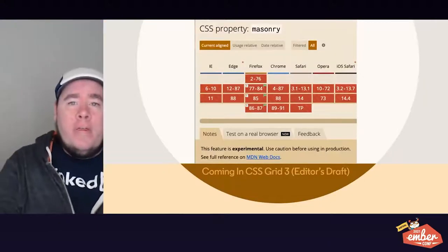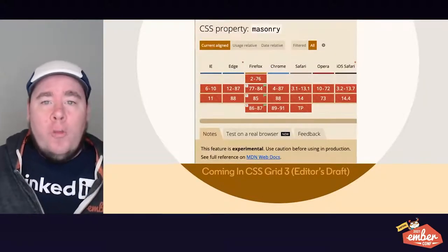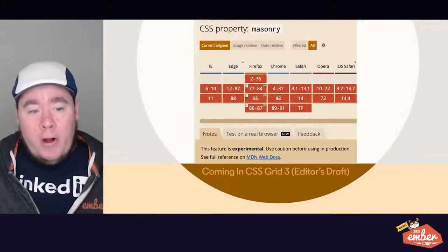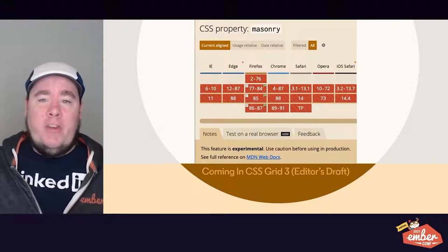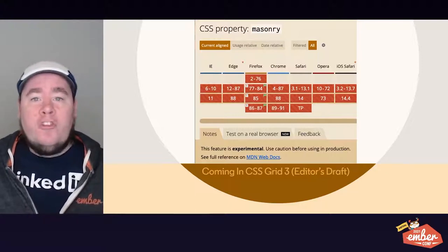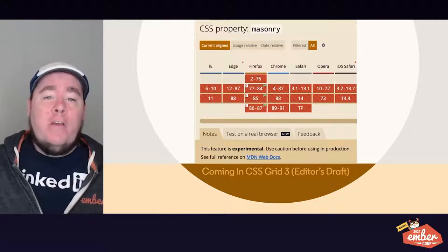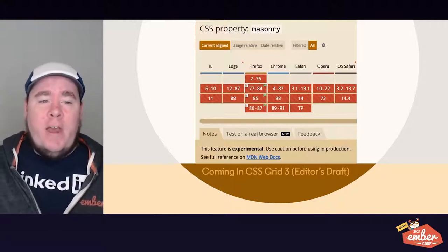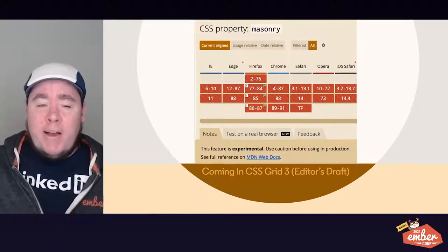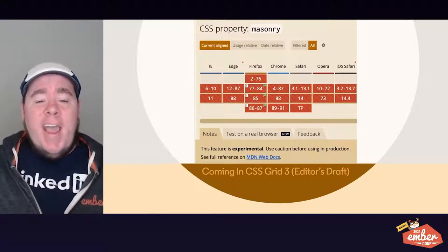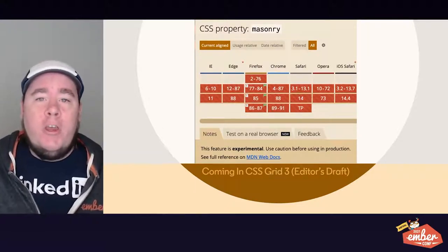However, there is a property of CSS Grid called masonry that is being worked on. It's part of the CSS Grid Level 3 specification, which is currently in editor's draft. You can see from this grid here that the feature is still experimental and it's not fully implemented in any of the major browsers, so you wouldn't want to use it in production.